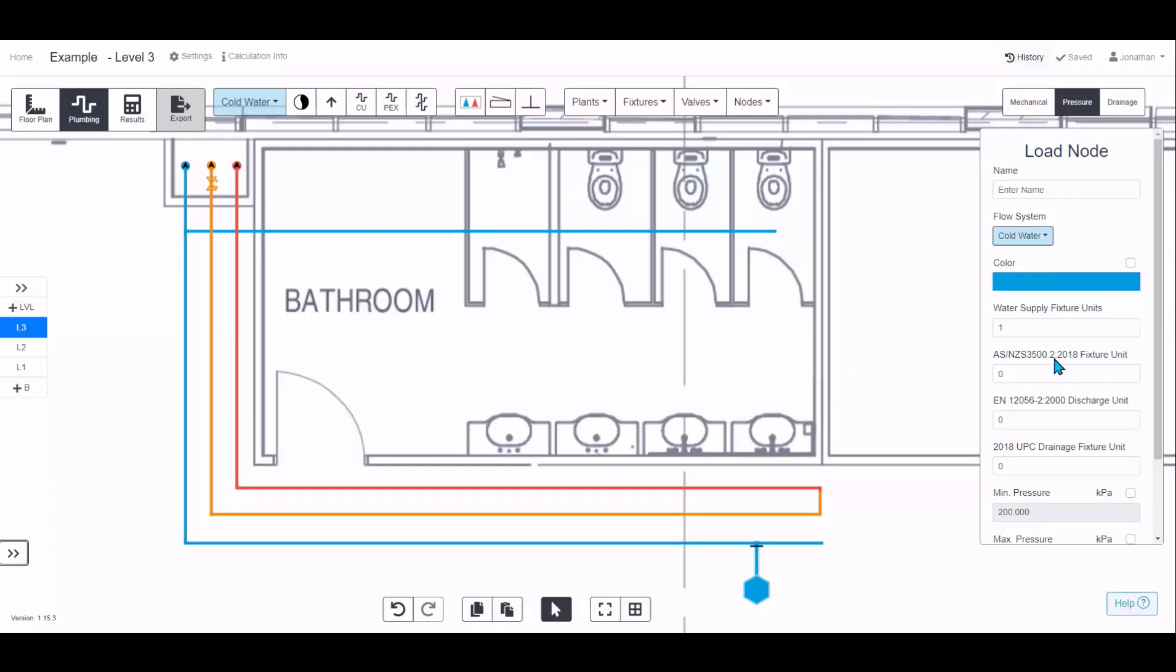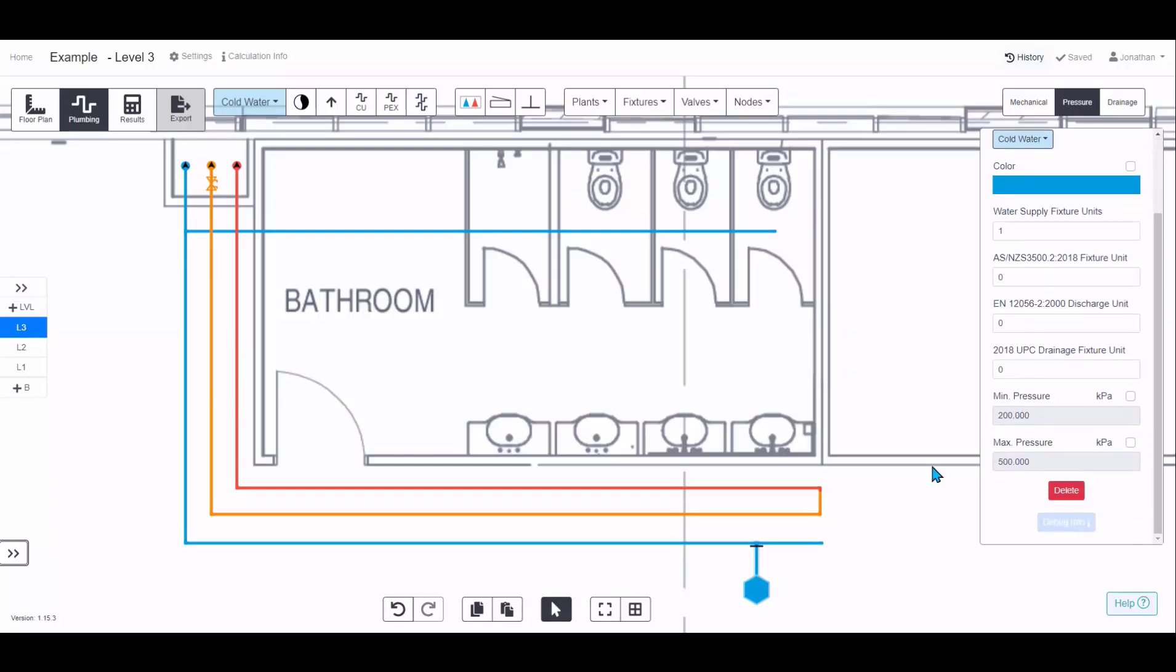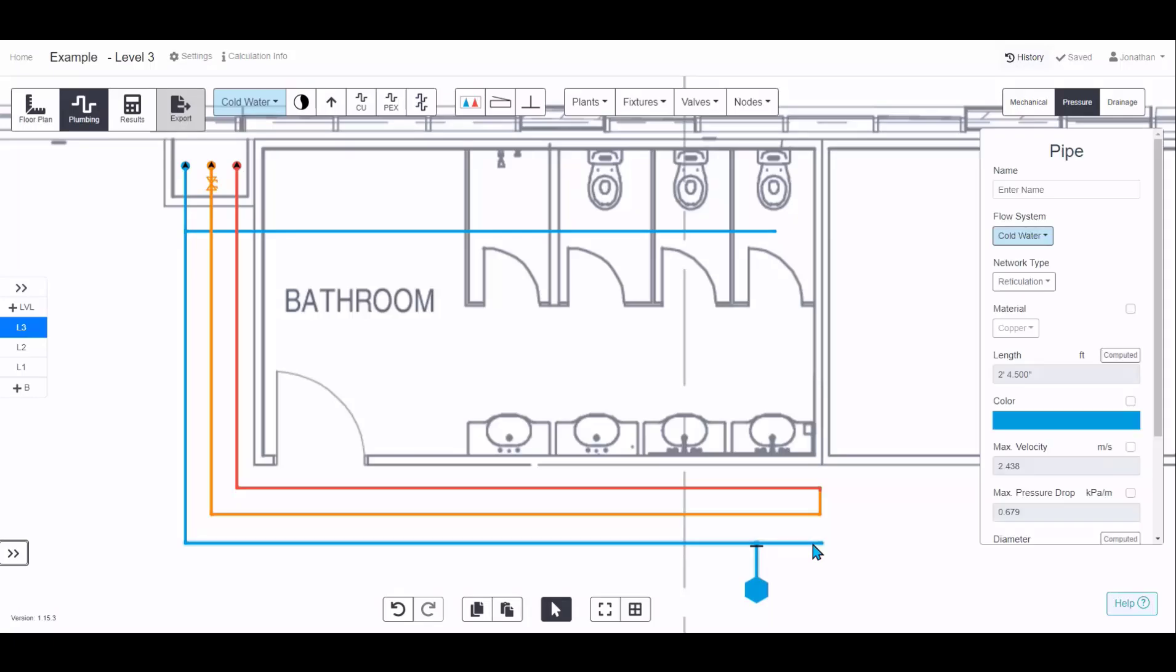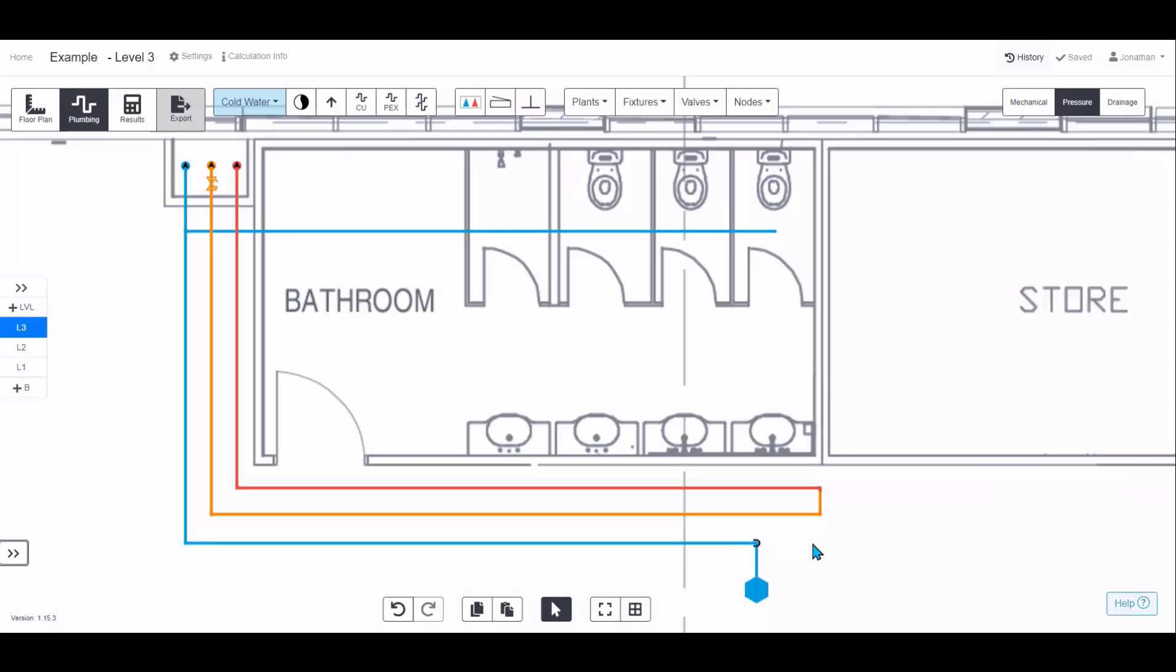Give it a name, enter it in fixed units or loading units, and it will contribute to your design calculations.